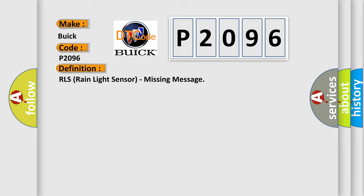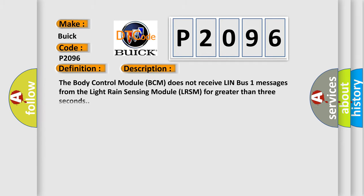And now this is a short description of this DTC code. The body control module BCM does not receive LIN bus 1 messages from the light rain sensing module LRSM for greater than three seconds.